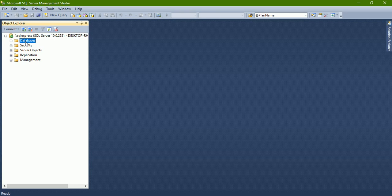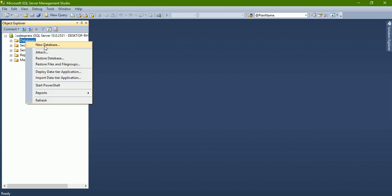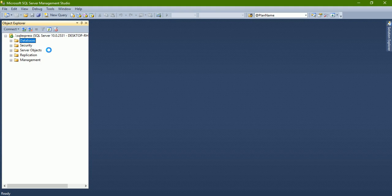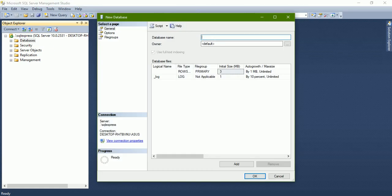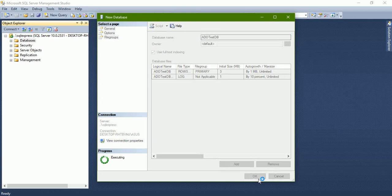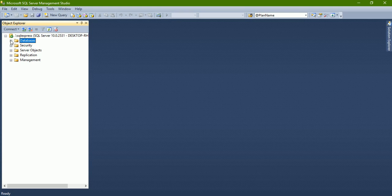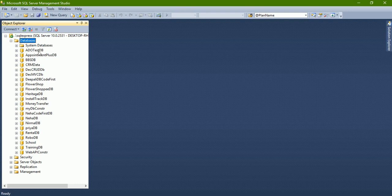Right-click on Databases and select New Database. Specify the database name — let's say adotestdb — and click OK. For now I'm just going to create the database only, not a table. We'll just test whether the database is created, and as you can see, it has been created.